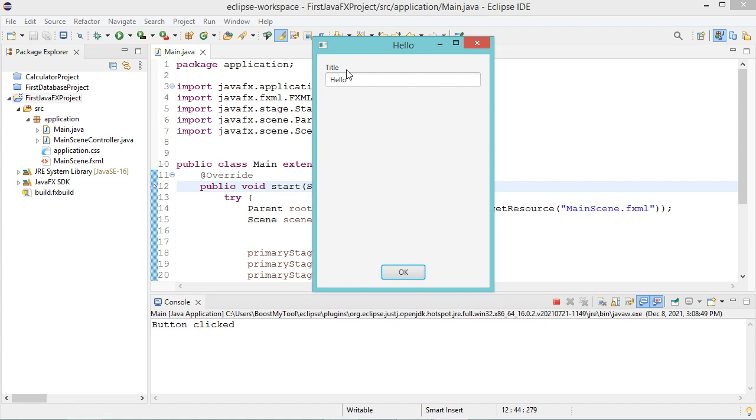This text will be displayed as the title, and also we can see that the message button clicked will be displayed on the console. So let's click on OK again and you can see that this text has been displayed again.